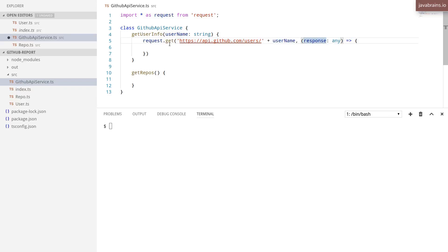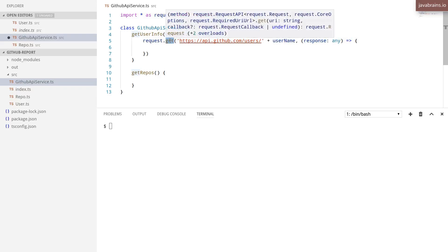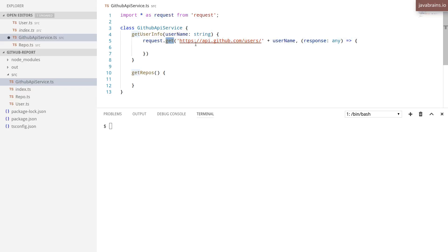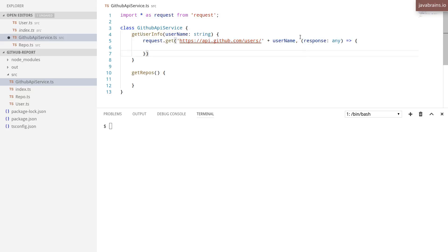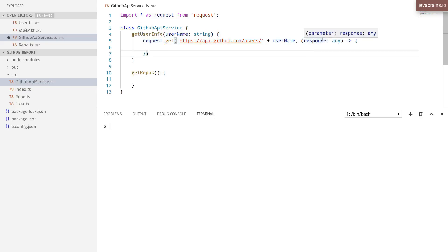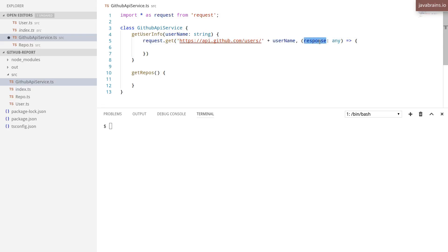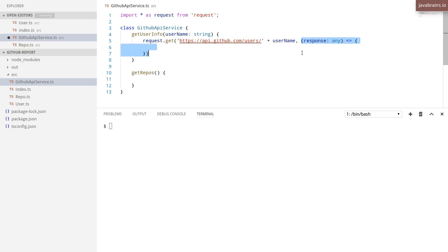So here's what I'm doing. I'm calling request.get with two arguments. The first argument is the URL that the request library needs to call. The second argument is a callback function. The callback function has an argument, which is the response. So the request library is going to call this callback function with the argument, which is going to be the response, and execute this function, passing in the response that it gets from this API.